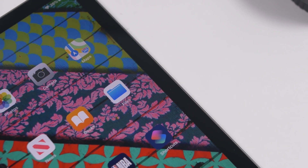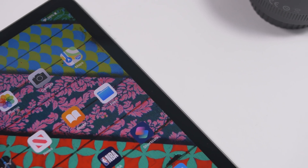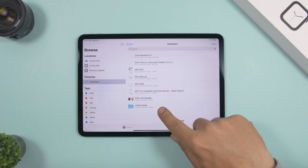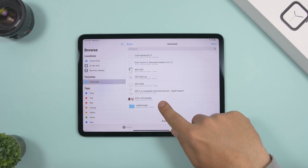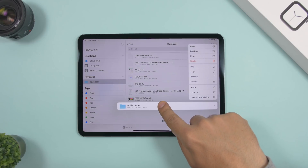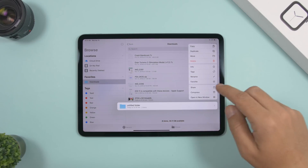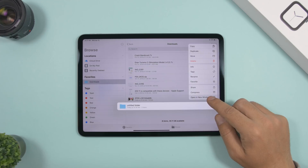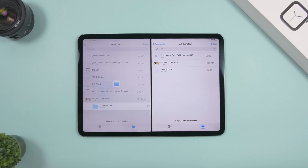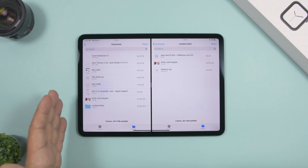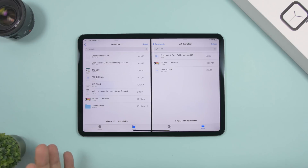To open a folder in split view, just 3D touch on any folder you want, then tap 'Open in New Window.' That folder will open in split view — you'll have the current folder and the newly opened folder both visible in split view.